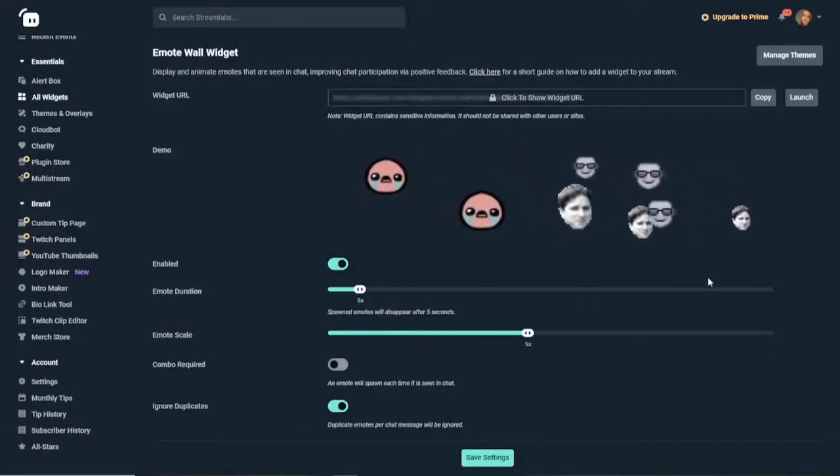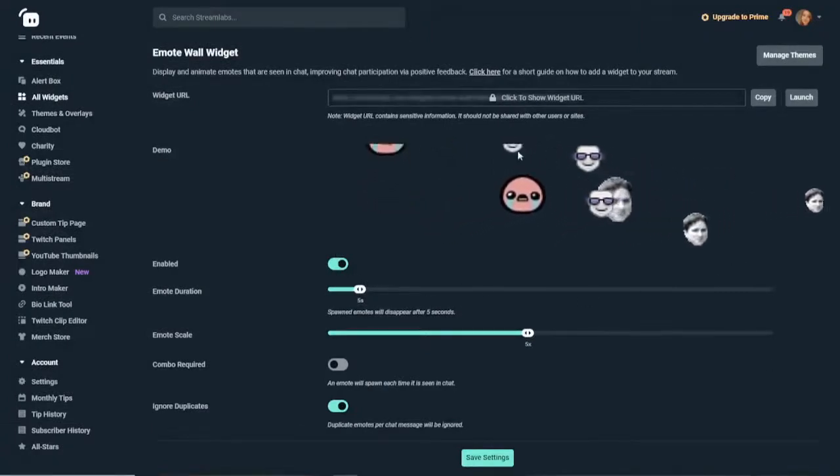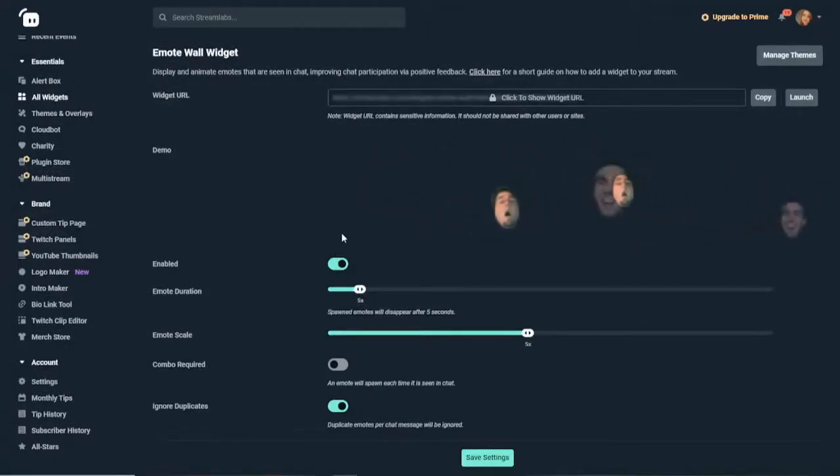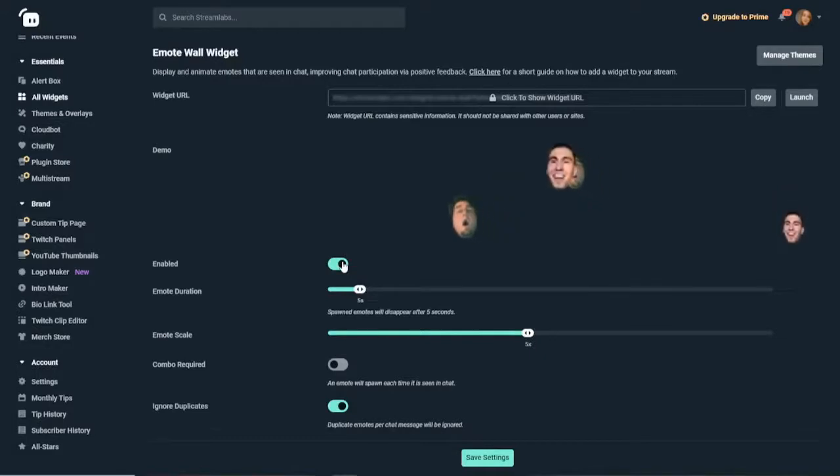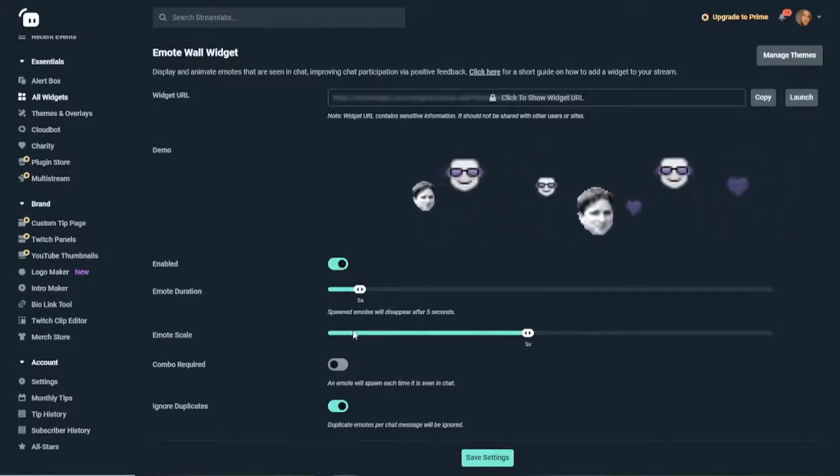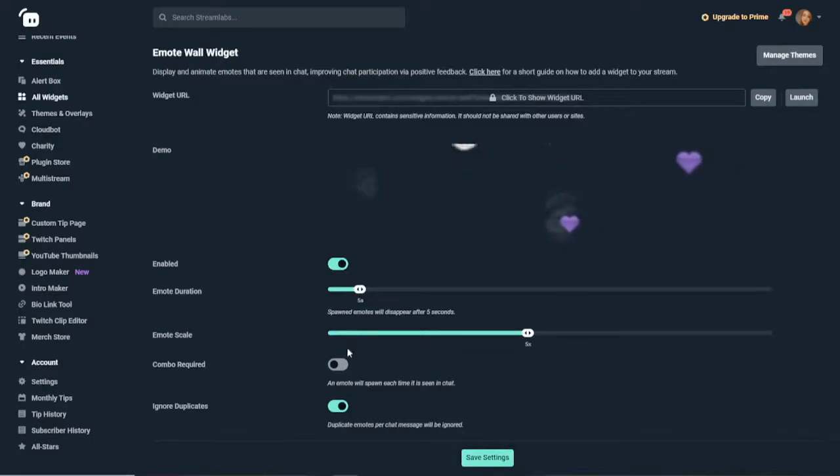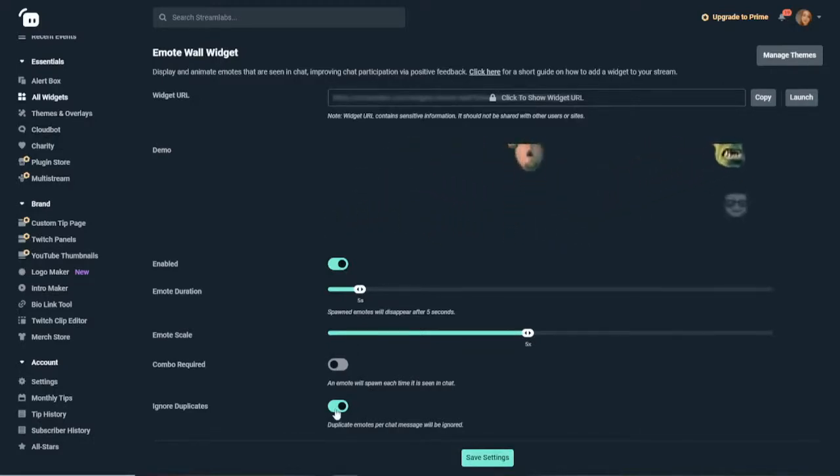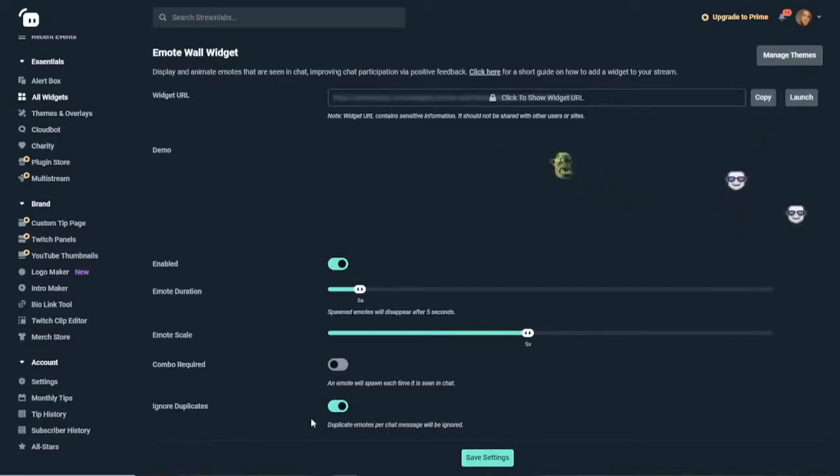You can see an example of what your stream will look like with your bouncing emotes. You need to enable this. You can change the duration, you can change the size of the emotes, you can change whether you want it to have a combo or not, and you can also change whether you want duplicates. So this means if someone's spamming an emote, you can turn this on and off.